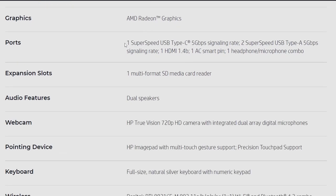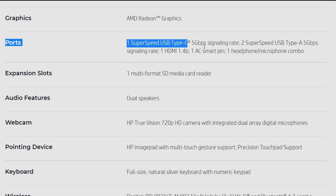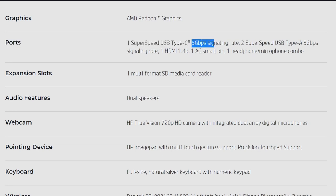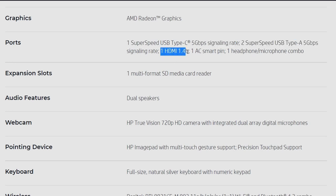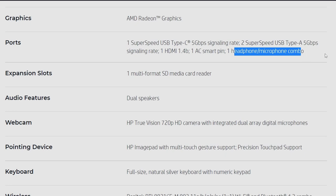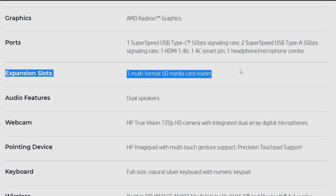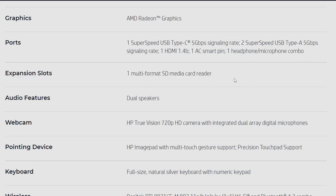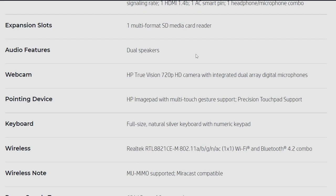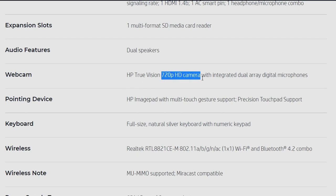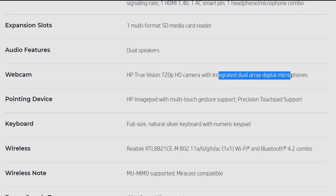AMD Radeon graphics. Ports: one super speed USB type C 5 GB per second port, two super speed USB type A 5 GB per second, one HDMI 1.4, and one smart pin AC smart pin for charging, and headphone microphone combo jack, SD card reader. HP Pavilion 14 doesn't have SD card reader, this has SD card reader. So yes, I would say that this is still a better deal than the HP Pavilion.